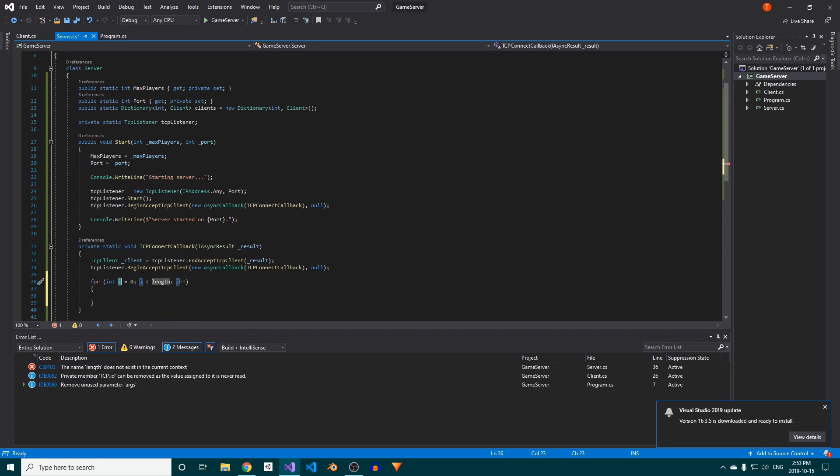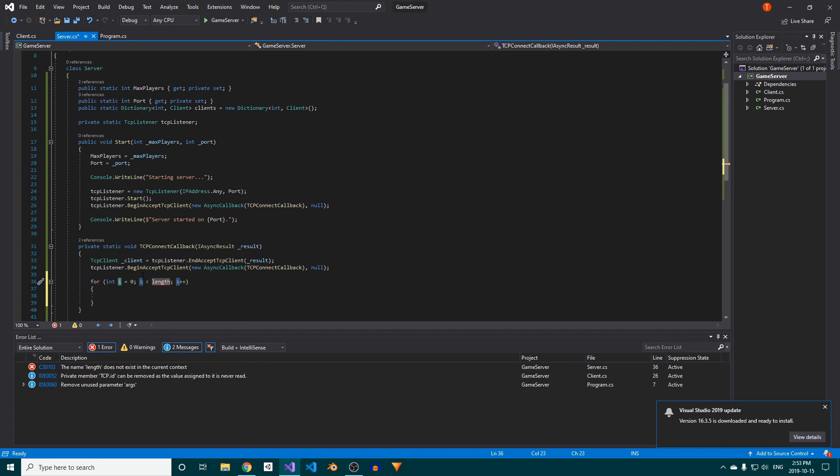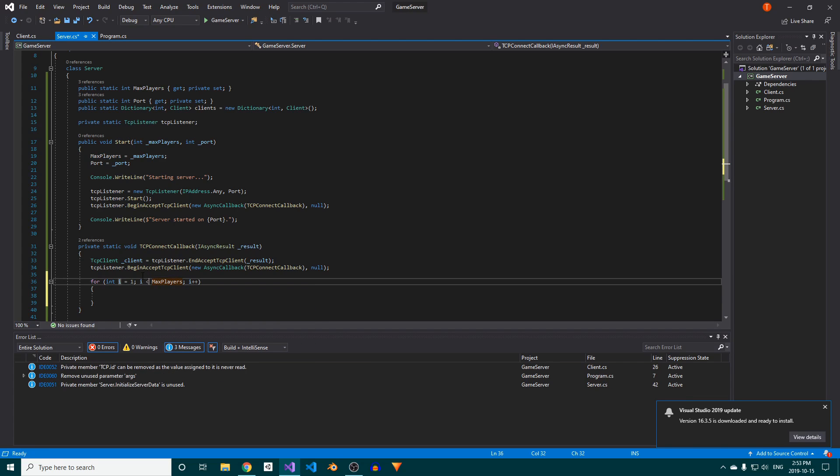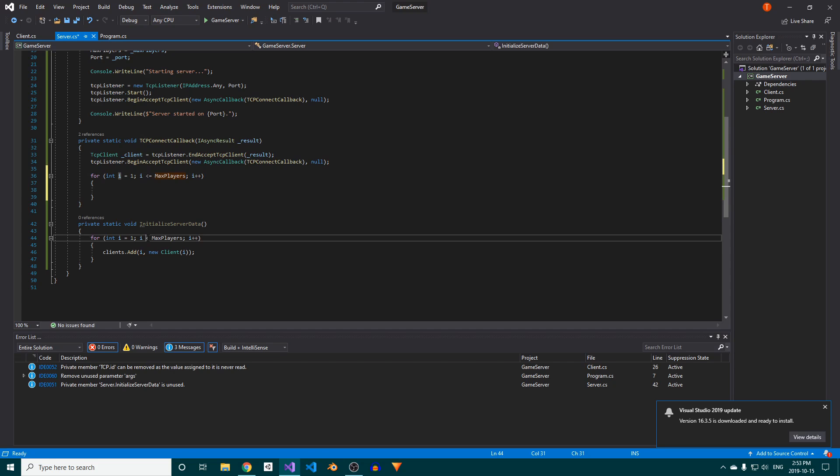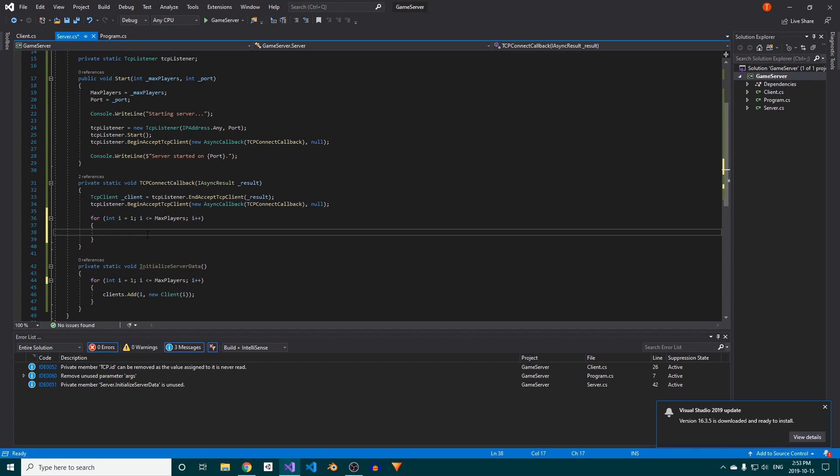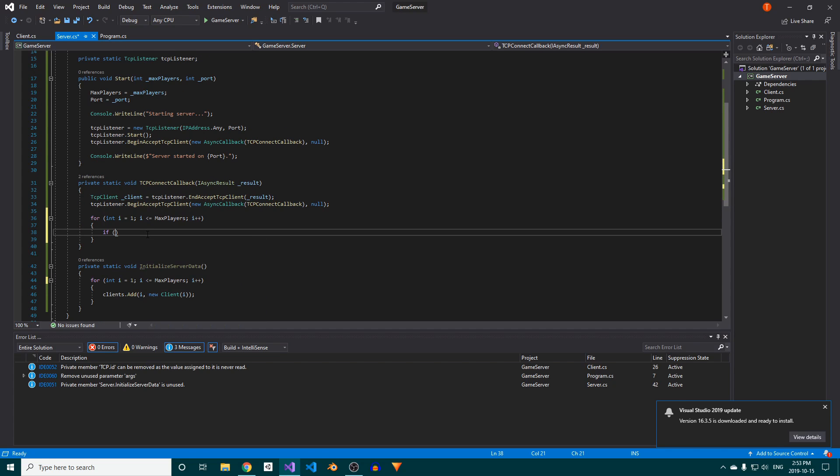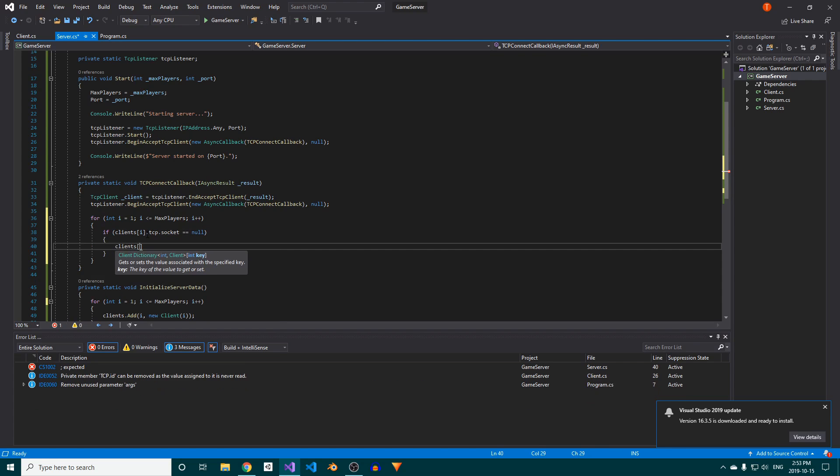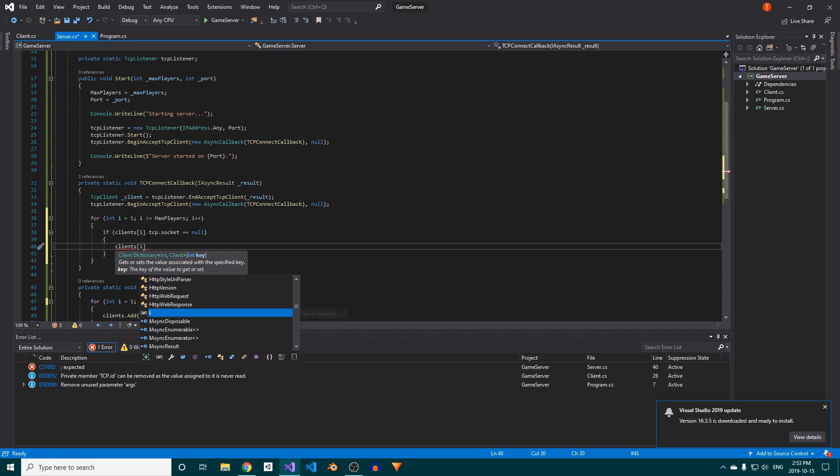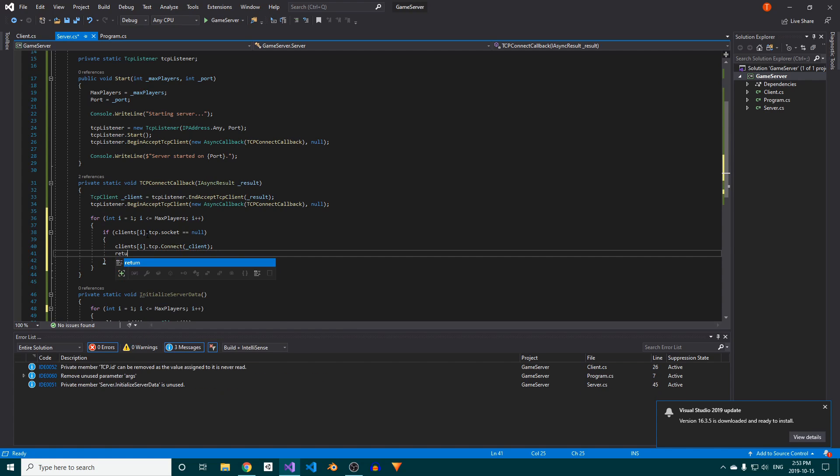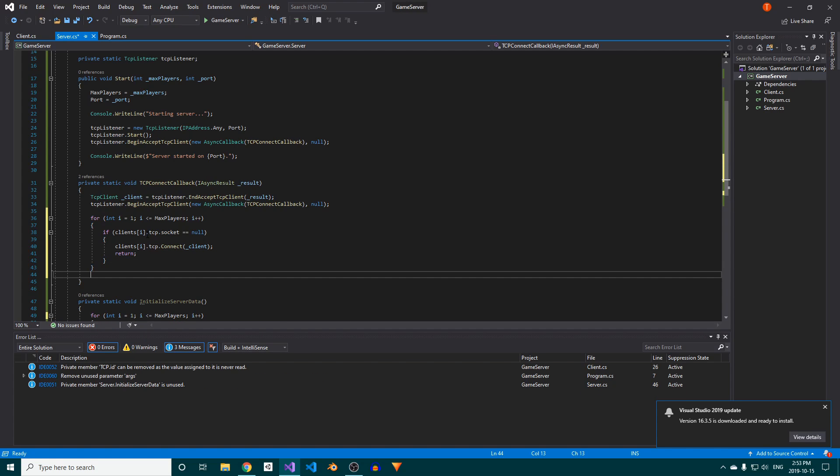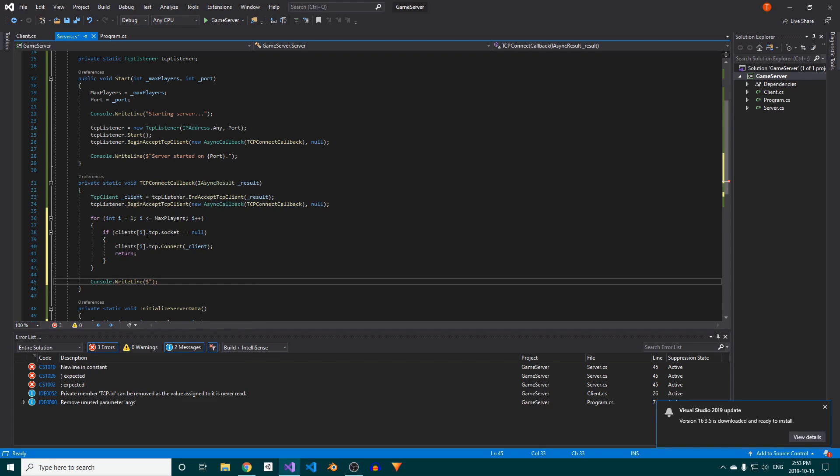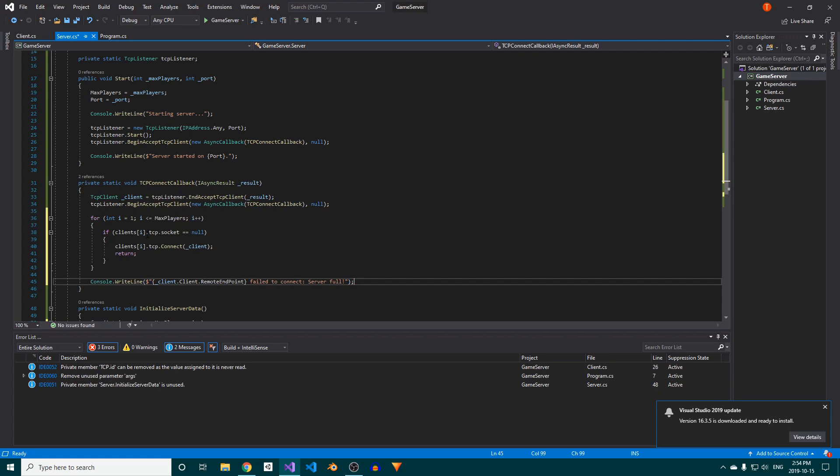Back in the TCP connect callback method, we need to assign our newly connected client to an ID, so we'll set up another loop, once again starting at 1. Make sure to change the condition from less than to less than or equal to, which I forgot to do in initialize server data. Inside the loop, we'll check if that client instance's TCP socket is null, and if it is, that means this slot is empty, in which case we'll call its connect method passing in our newly connected TCP client instance. We'll also return out of the method to make sure the new client only takes up one open slot. If this loop executes to completion, that means the server is full, so we'll print out a message to the console.